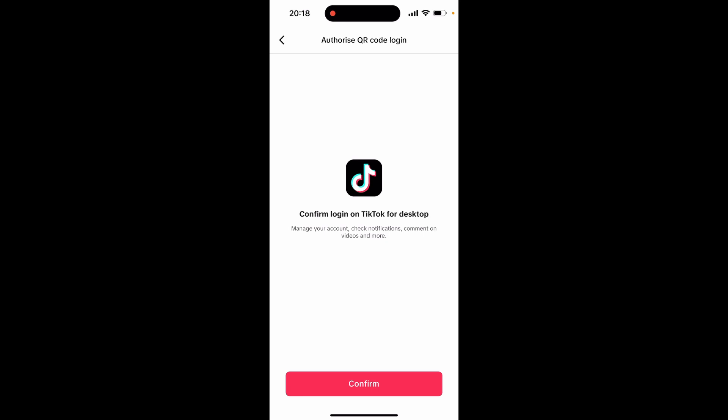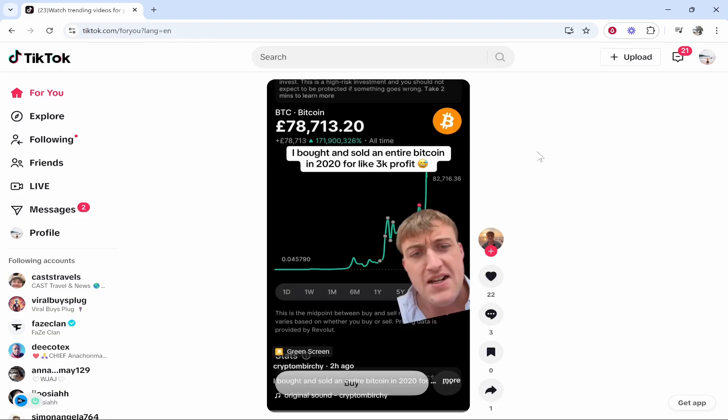Then you can go back to your computer. Once you've clicked confirm on your phone on the mobile app, it will now log you into TikTok on the computer and you can just use this account as you normally would on phone. I hope that video helped you out.